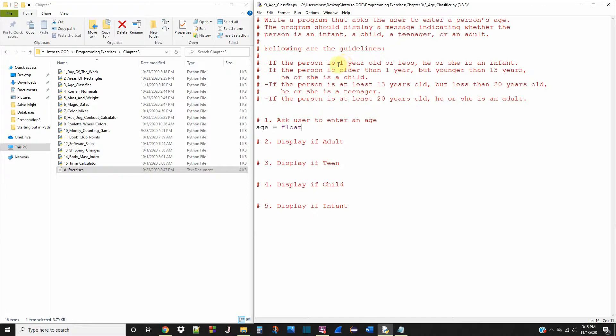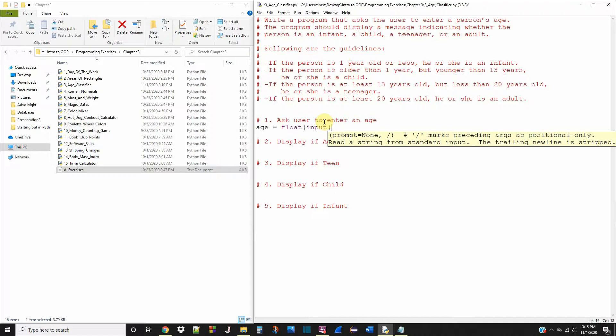if they are less than one year, that's not going to be of type integer. So we're going to make this a float. And input: enter your age.